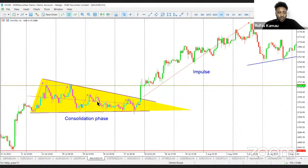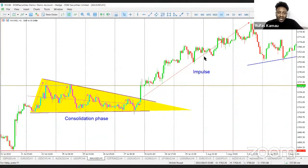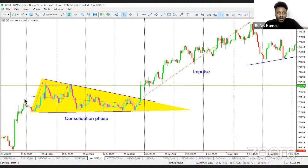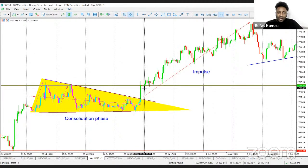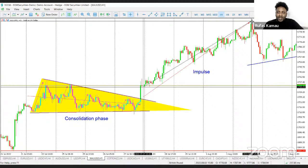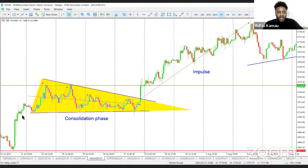At one moment gold is in a consolidation phase, breaks out and gets into an impulse phase. For most technical traders, they will be looking to take advantage of the impulse phase while avoiding being in a consolidation phase. If you held onto gold for four straight days in consolidation, you'd probably make very little. But if you held onto gold during the impulse phase, you'd probably make some significant amount considering the difference in points.